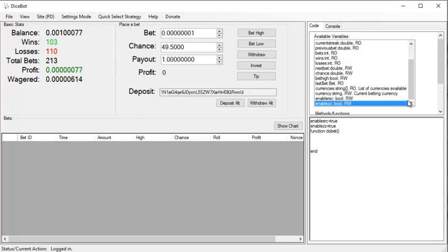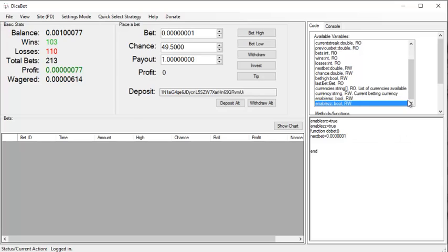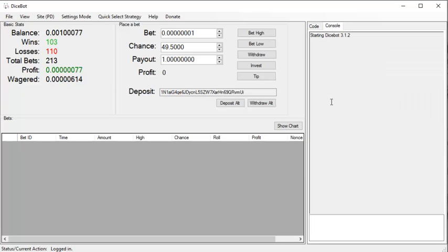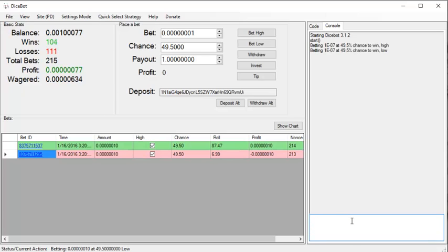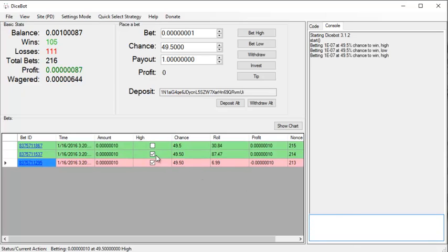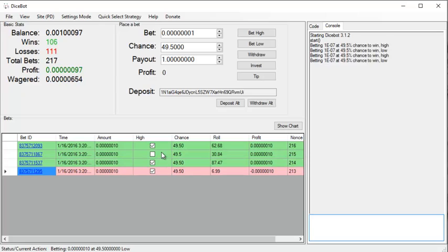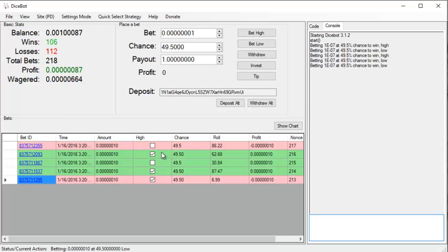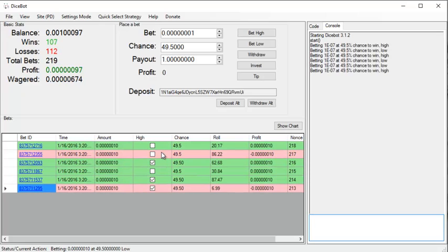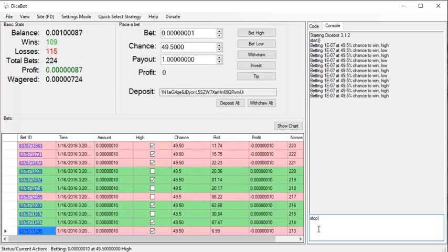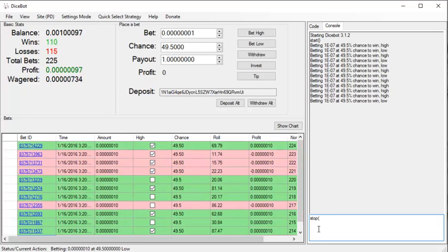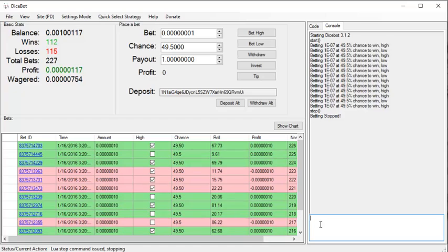So I'm just going to do next bit equals 0 0 0 0 0 1, and then copy this line and add it there. I'm quickly going to start the bot and you'll see the zigzag condition as it is set up in my advanced mode is working correctly.